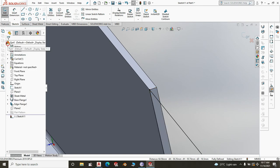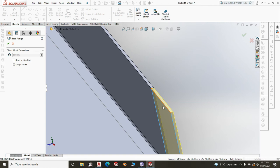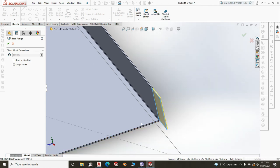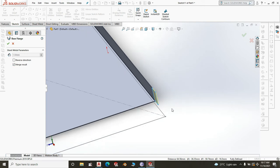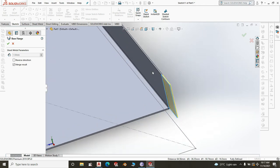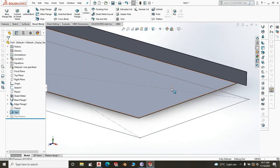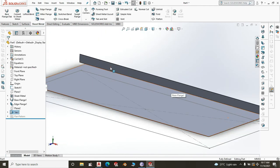Click OK on the sketch, and it will create a flange that extends past the horizontal surface of the sink. Make sure 'Merge Result' is checked so that you have one continuous unit — when you create a flat pattern, the bend will extend correctly to this side. Click OK — see, it is one continuous unit.